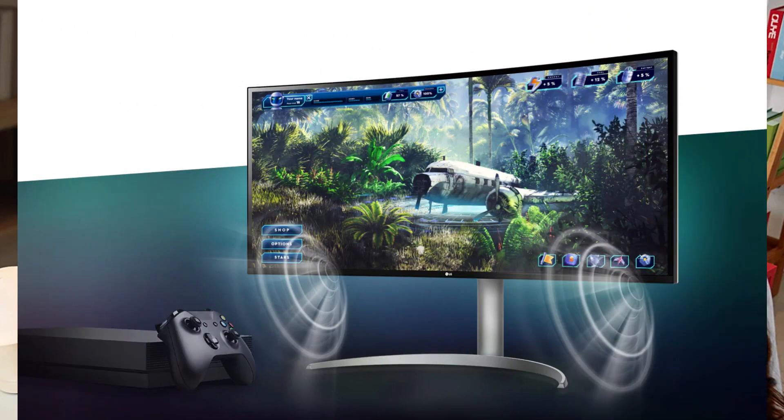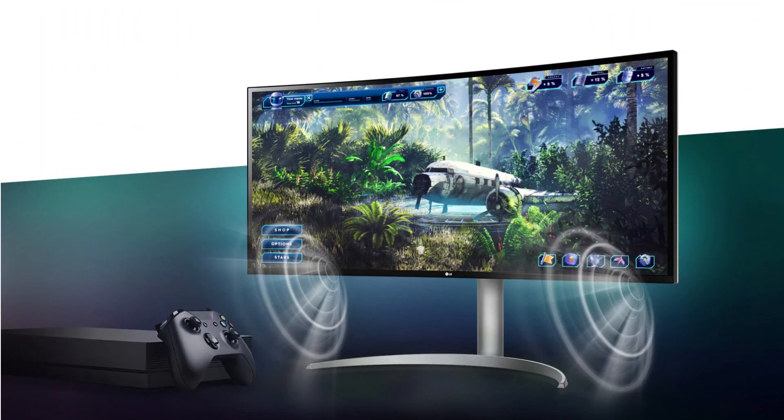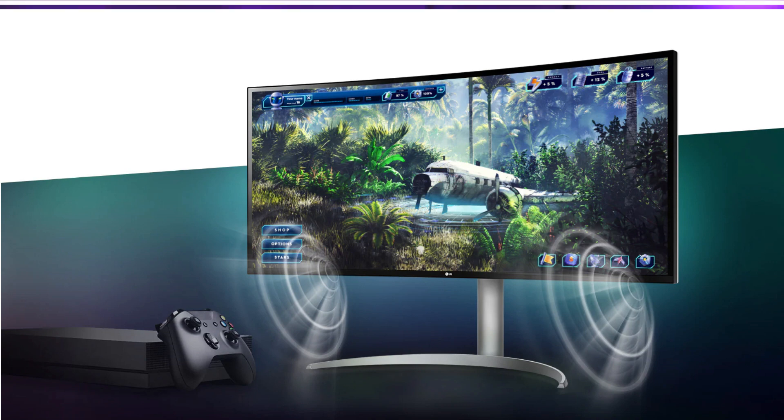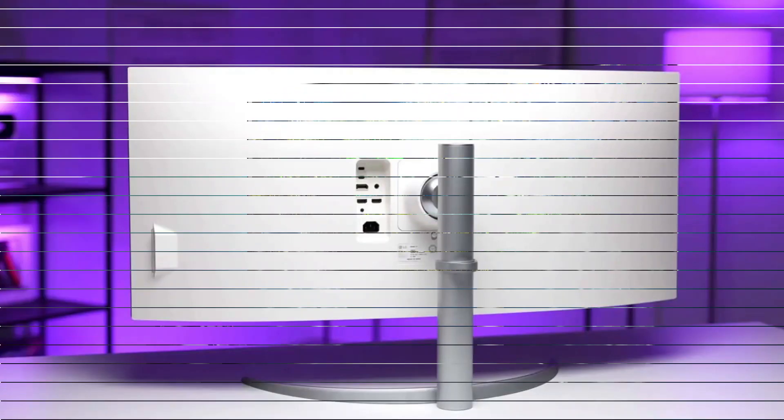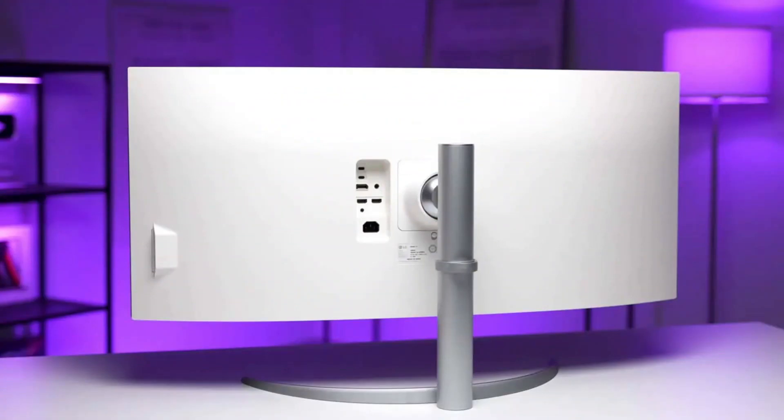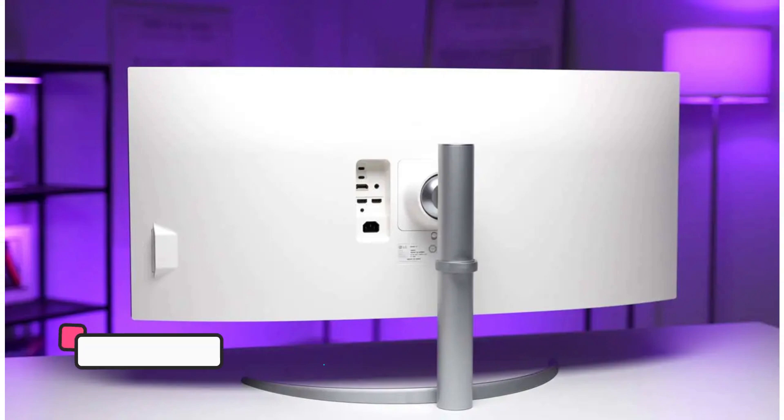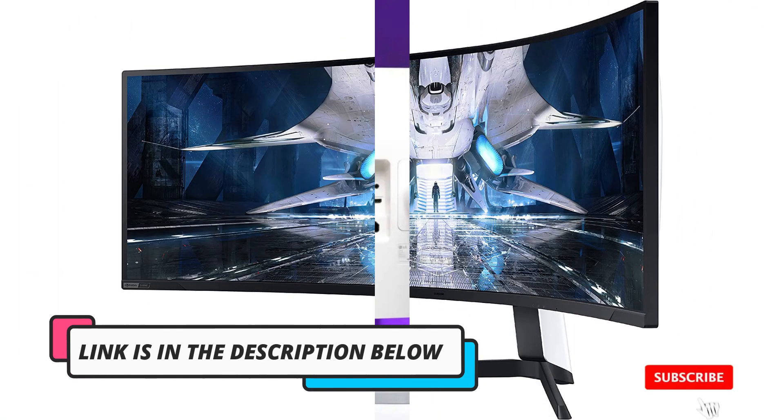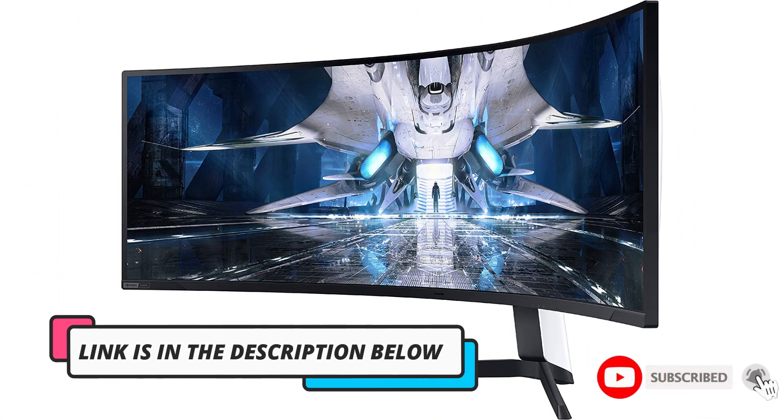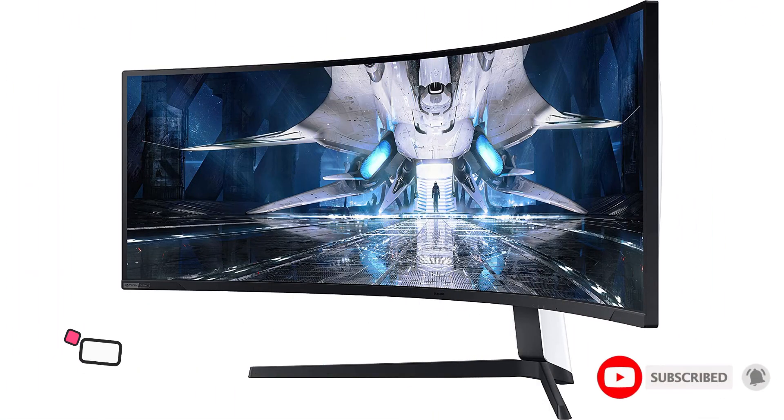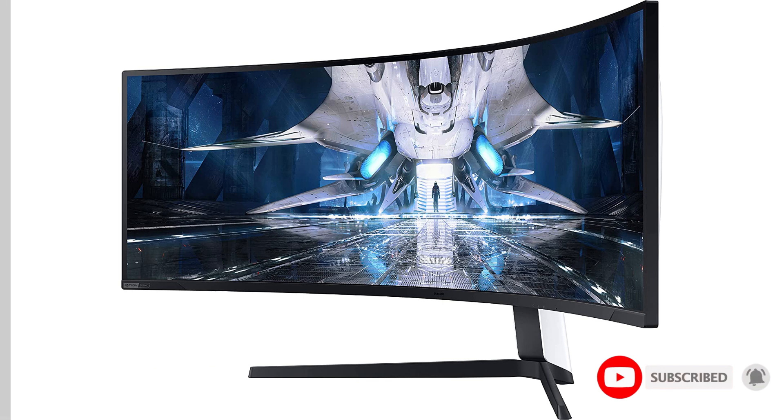In addition to the ergonomic benefits, the curved monitor also offers a wider field of view, making it easier to see multiple windows or applications at once. This can be particularly helpful for those who work with multiple programs or need to have multiple windows open simultaneously.